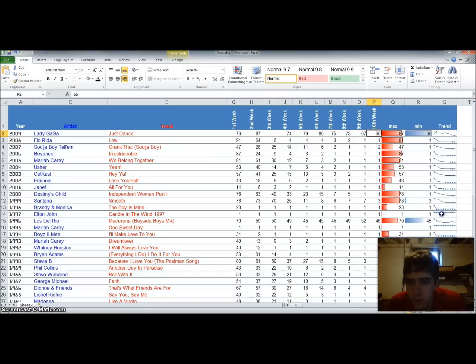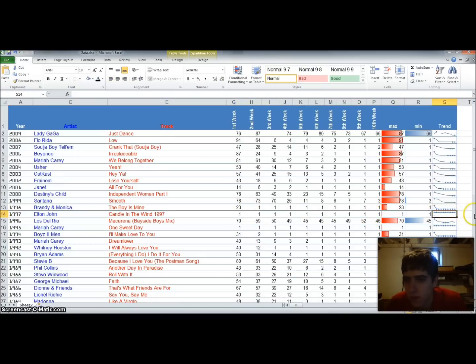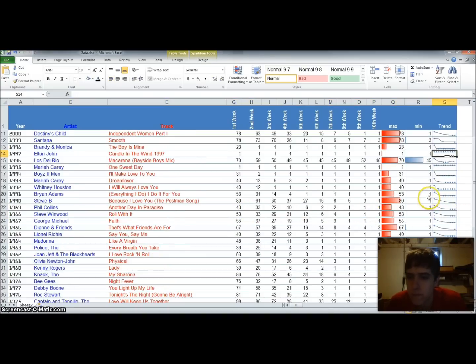And then you'll notice for Elton John's Candle in the Wind from 1997, it was always at number one for the first ten weeks. So it just selects all the low points there.